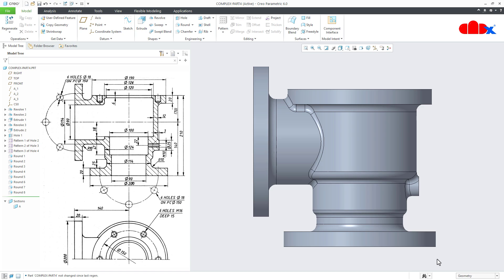Hello friends, Satyendra here. In this video, let us design the body of a non-return valve in Creo Parametric. So let us get started.